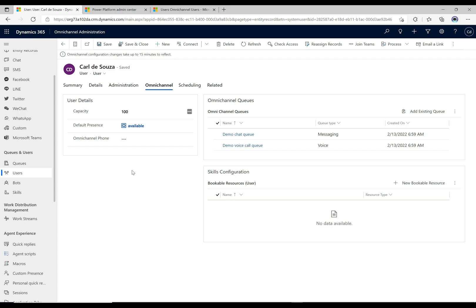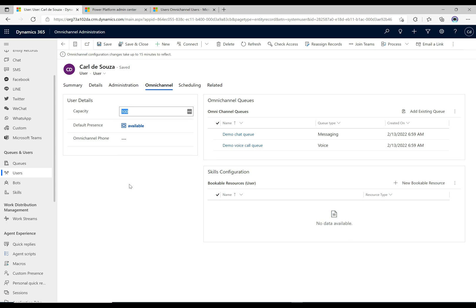If you're a really good agent and could handle 20 chats at a time, you'd do 20 times 20 = 400, so you'd set the capacity to 400. You can change capacity based on the skill level and experience of agents. One important note: when you add users to Omnichannel, this field is blank by default. You need to come into the record, set the capacity to an appropriate number, and save. If you don't do that the capacity stays blank and they may get an error when opening the Omnichannel for Customer Service app.